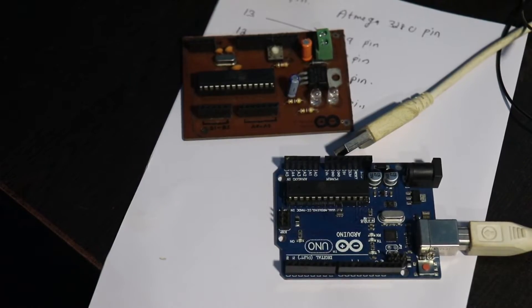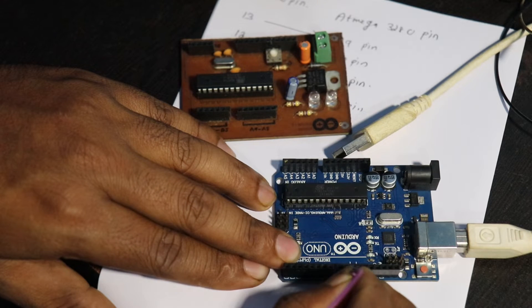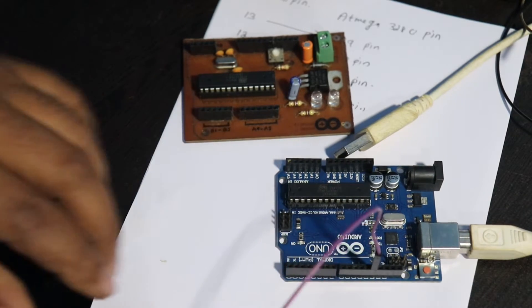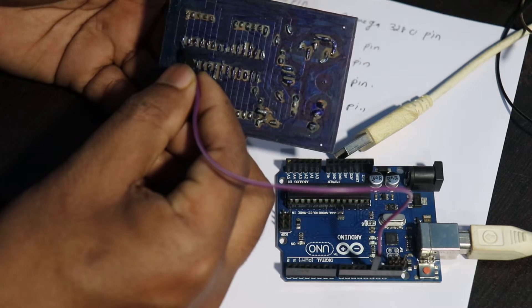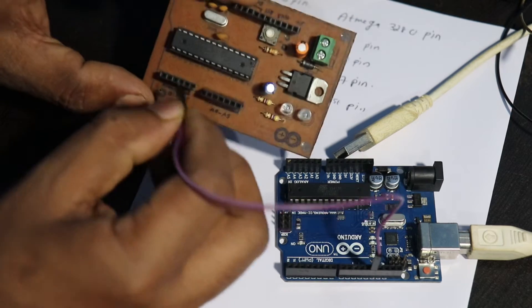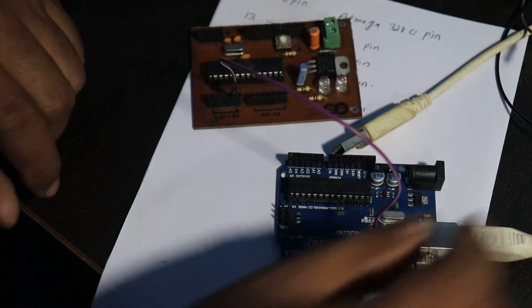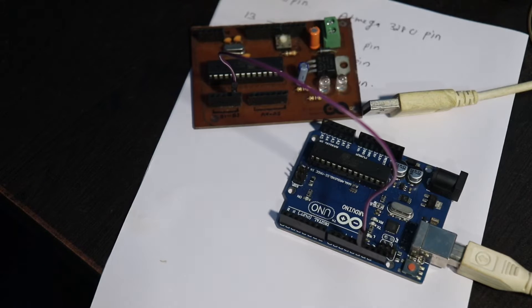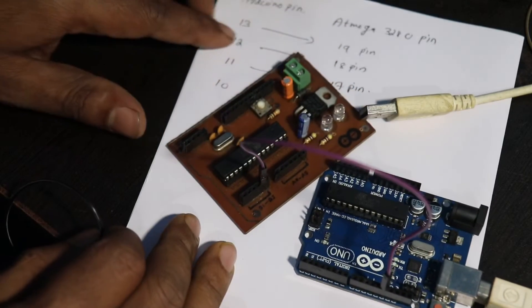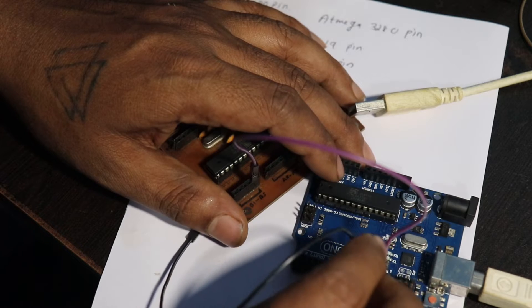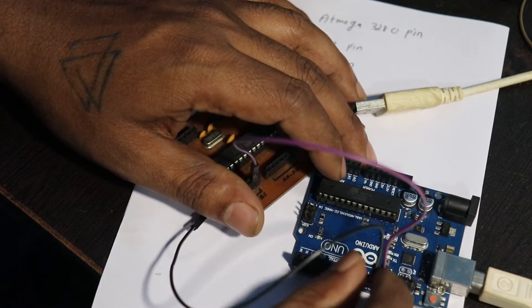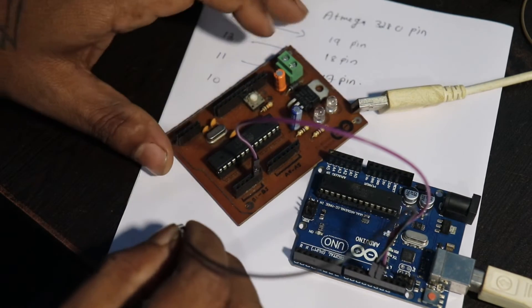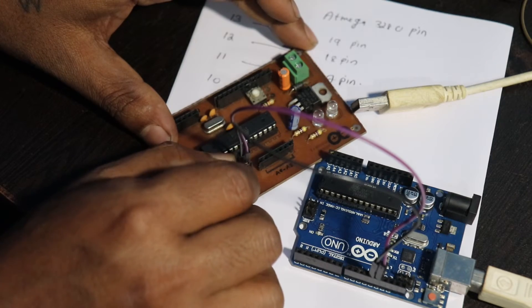Now it's time to connect the Arduino Uno board to the new IC board. The first connection is 13th pin of Arduino Uno connected to the 19th pin of ATmega 328P IC, just counting the IC base numbers. The first pin connection is ready. The second pin connection, 18th pin of ATmega 328P IC is connected to the 12th pin of Arduino Uno board. The second pin connection is also successful. For the remaining connections I am skipping this video.